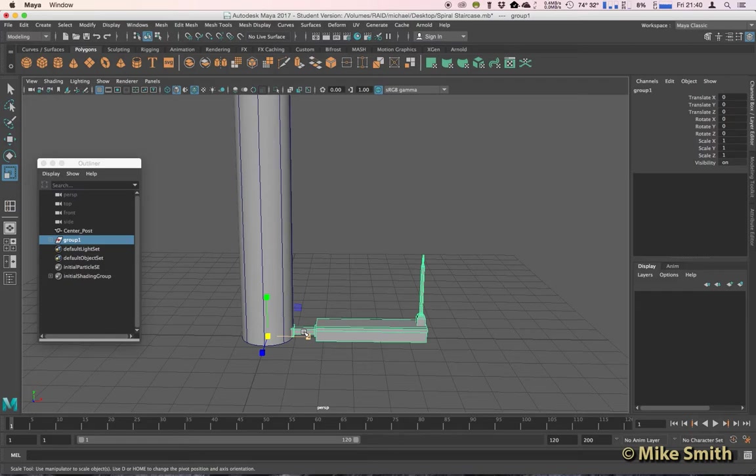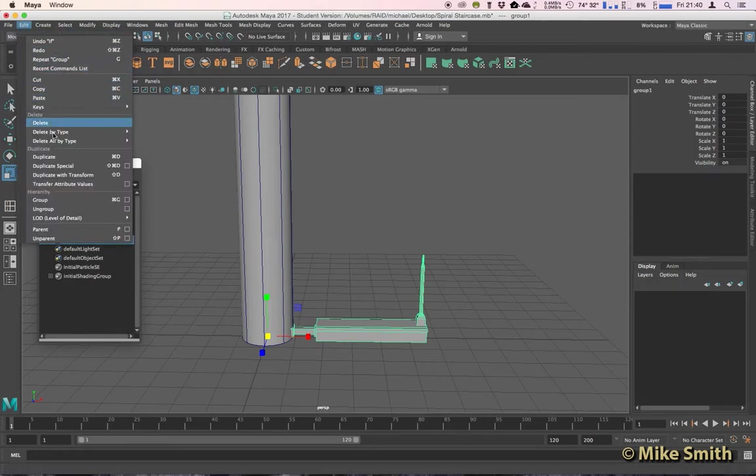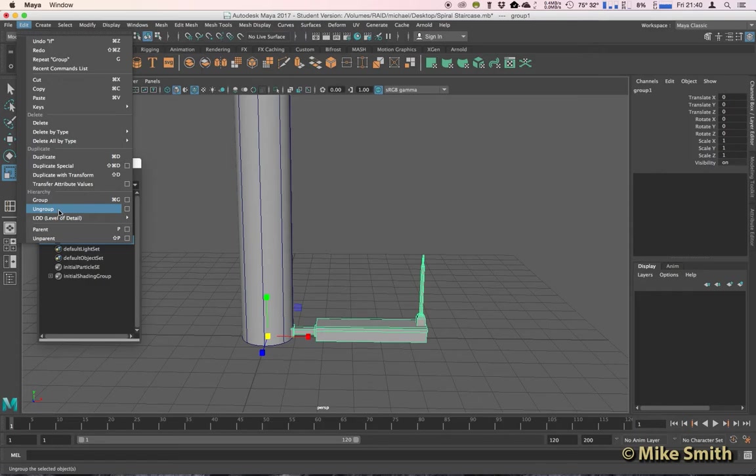Alternatively, if you've already grouped and your pivot point is somewhere in the middle over here, the middle of your objects, you can ungroup by going to Edit, Ungroup, and then like I showed you a few seconds ago, you can reset your group settings and then group again.